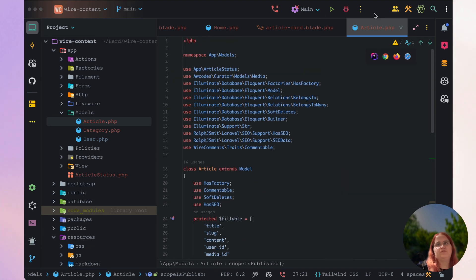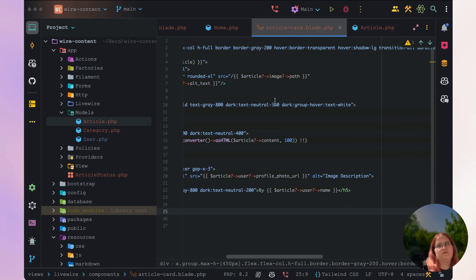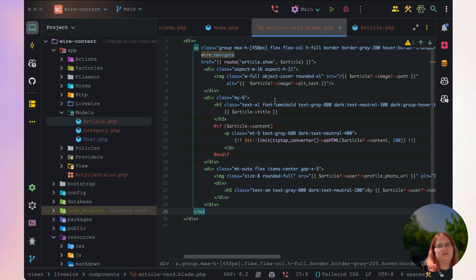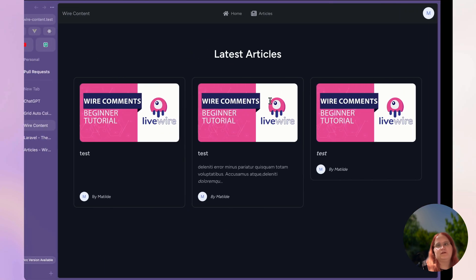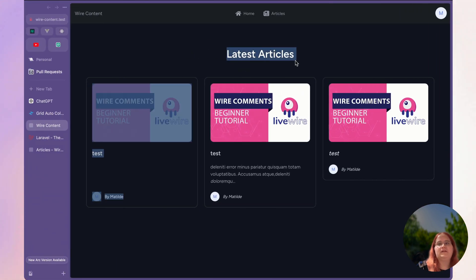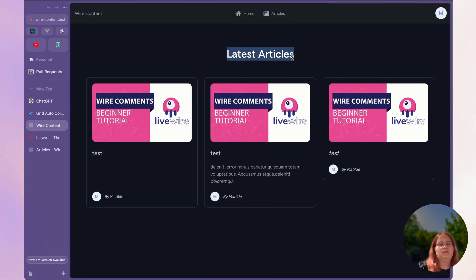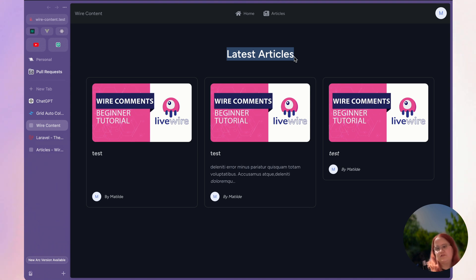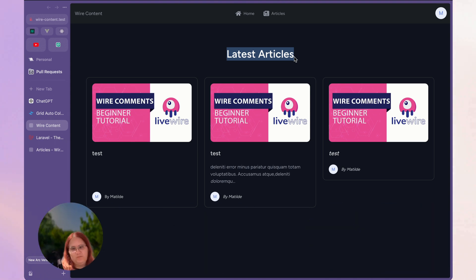We've addressed some of the issues with the article pages so that the content system looks a little better. Over the next few videos we're going to start building the ability to determine what is shown on your home page by using page builders and blog features.